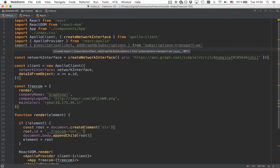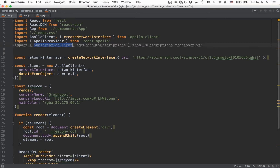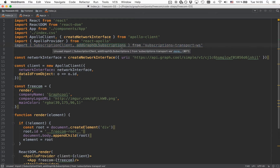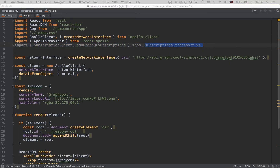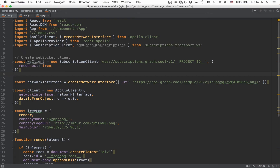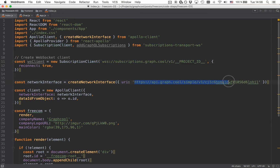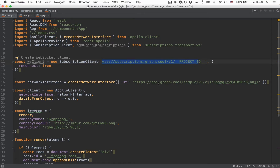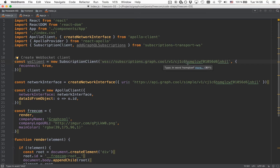First, we import the subscription client and the addGraphQLSubscriptions functions from the package we just added. The next step is to instantiate the subscription client. We pass in a URL just like we did with the network interface, and what's important is that it follows a similar pattern — you have to add your project ID from the GraphQL project to the end of it.